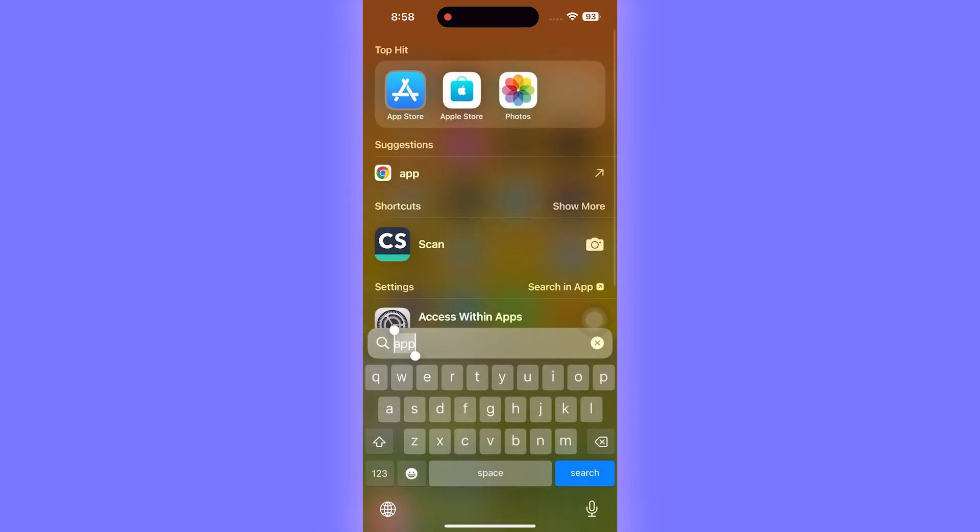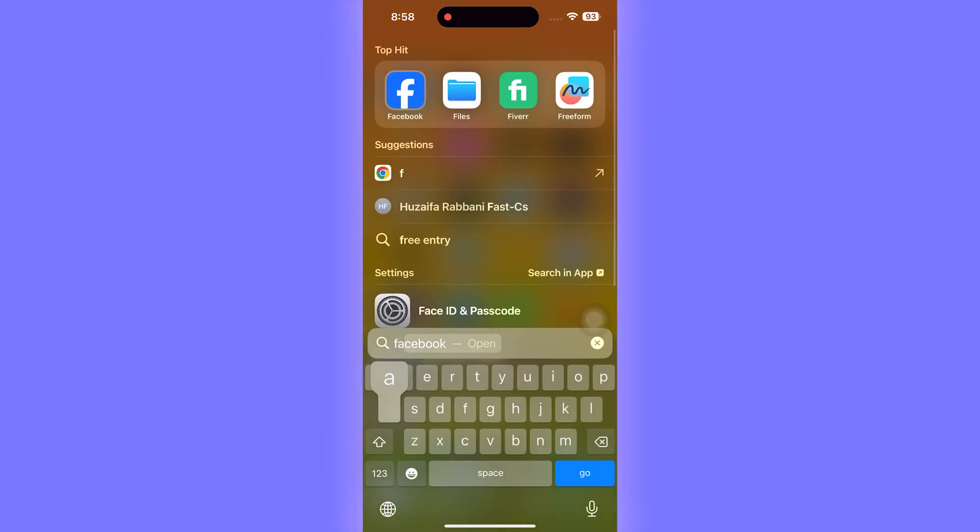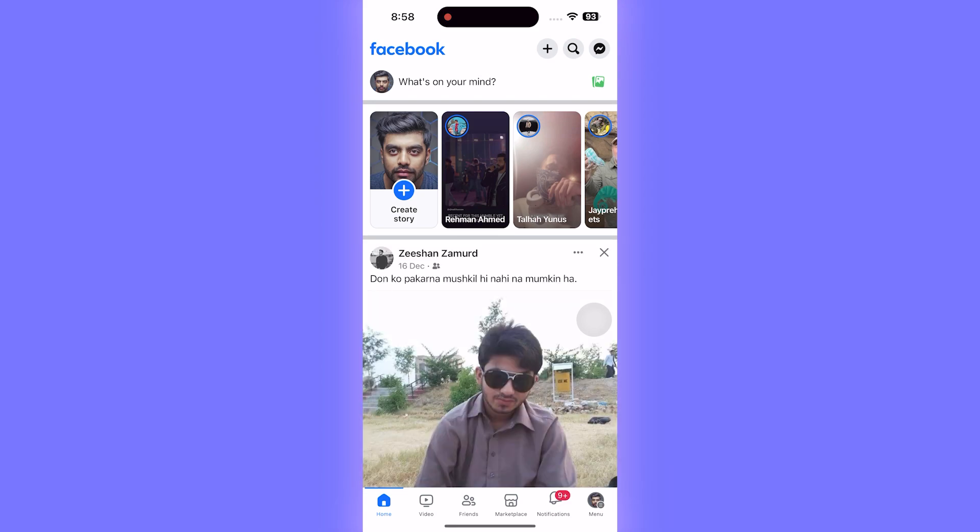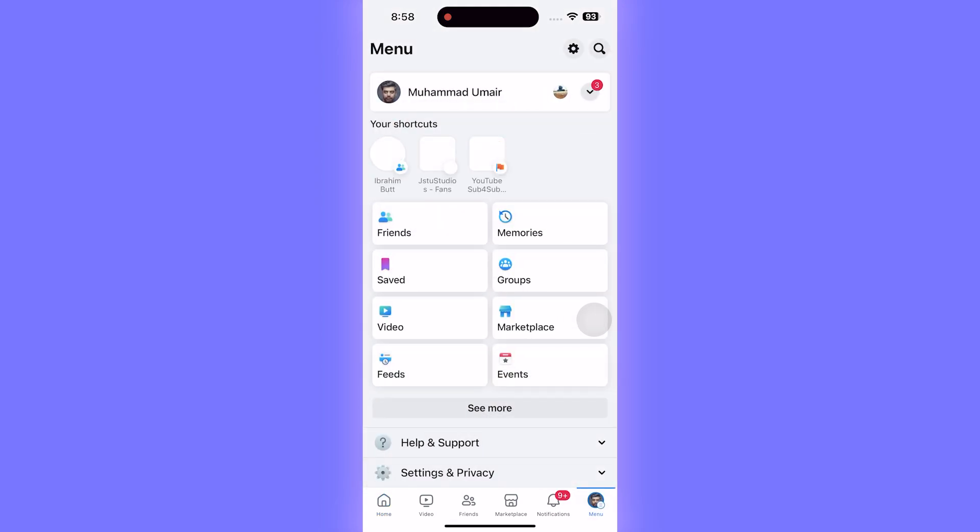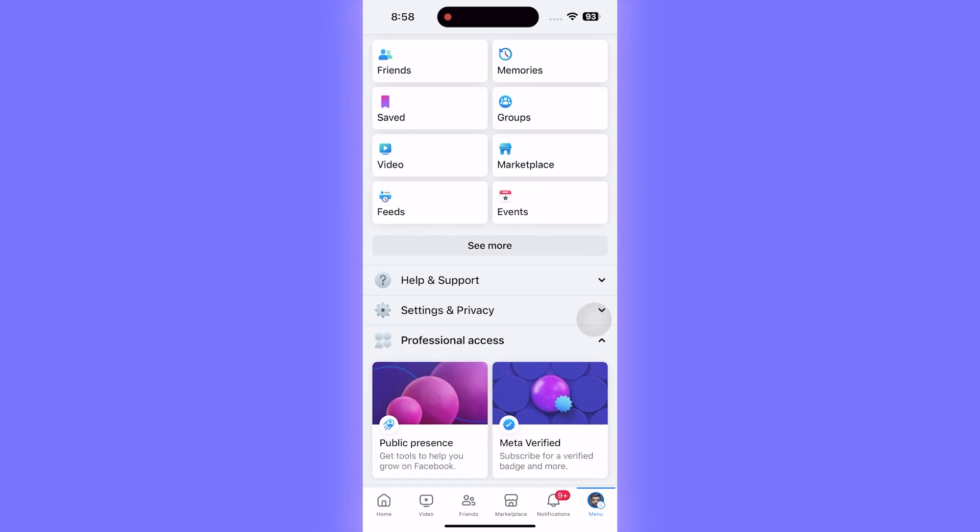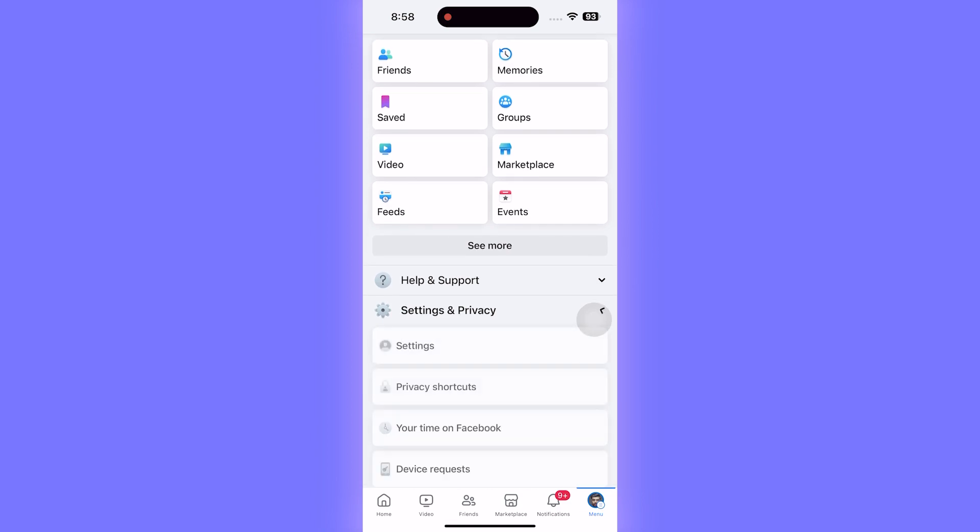For that particular reason, you need to head over to Facebook. Once you are in Facebook, click on these three dots at the bottom right side of your screen, then scroll a little bit down, click on Settings and Privacy, then click on Settings.